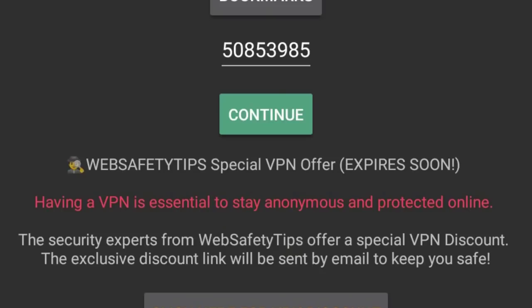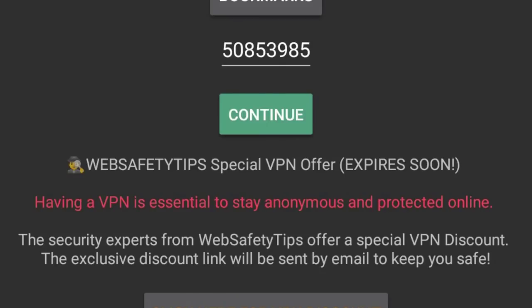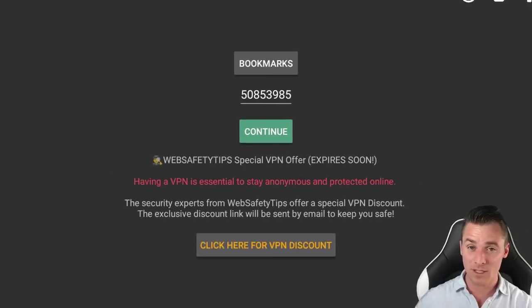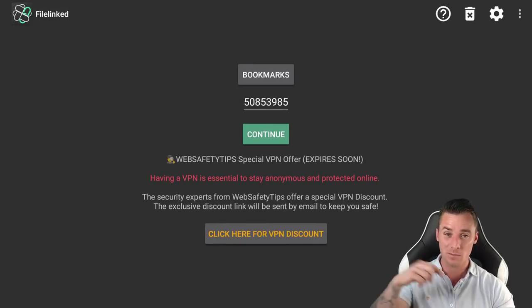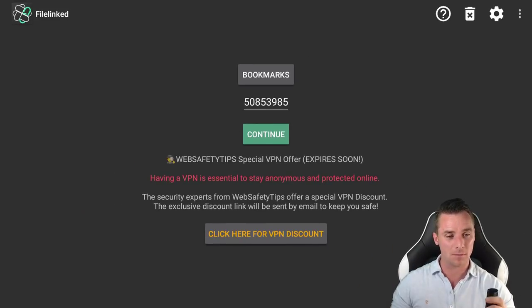Right, so the code that we are going to be inputting in here is 50853985. Then when you have done that just click continue and I will drop this in the description down below.